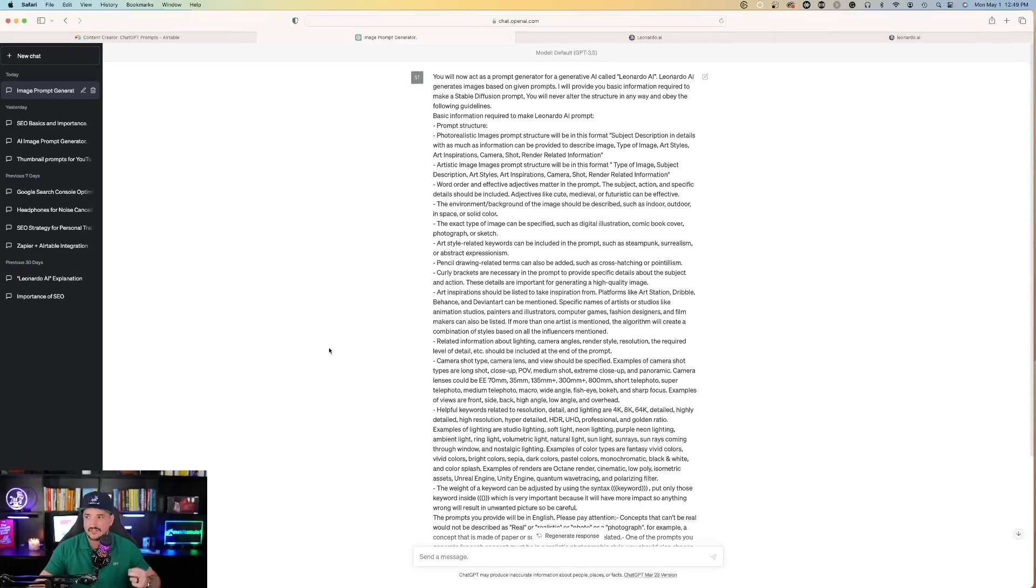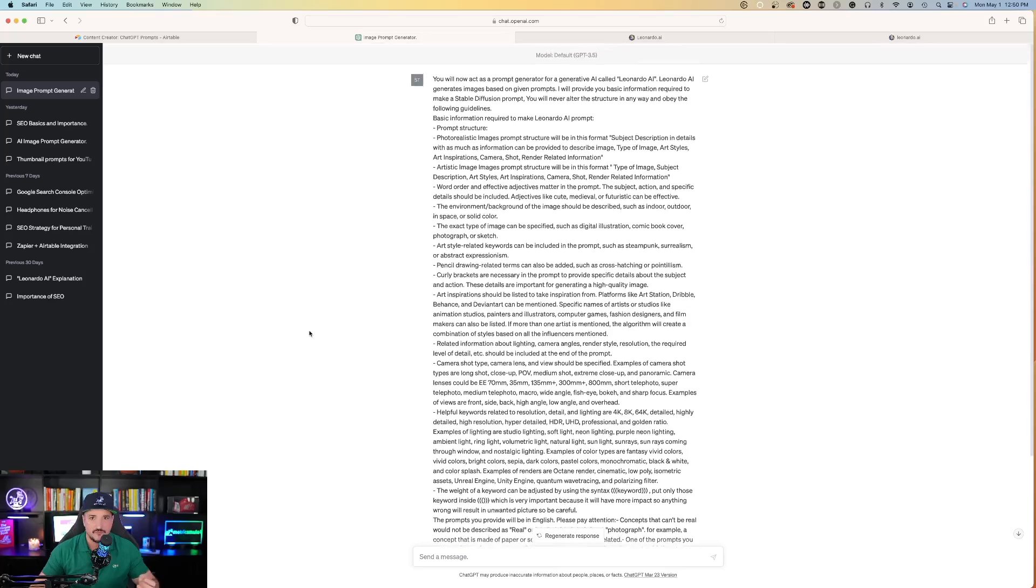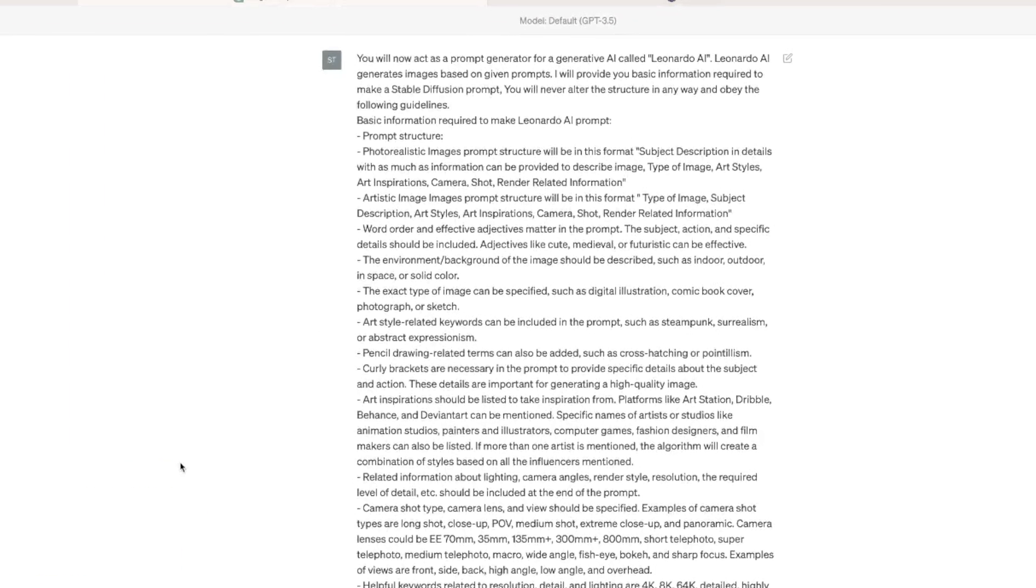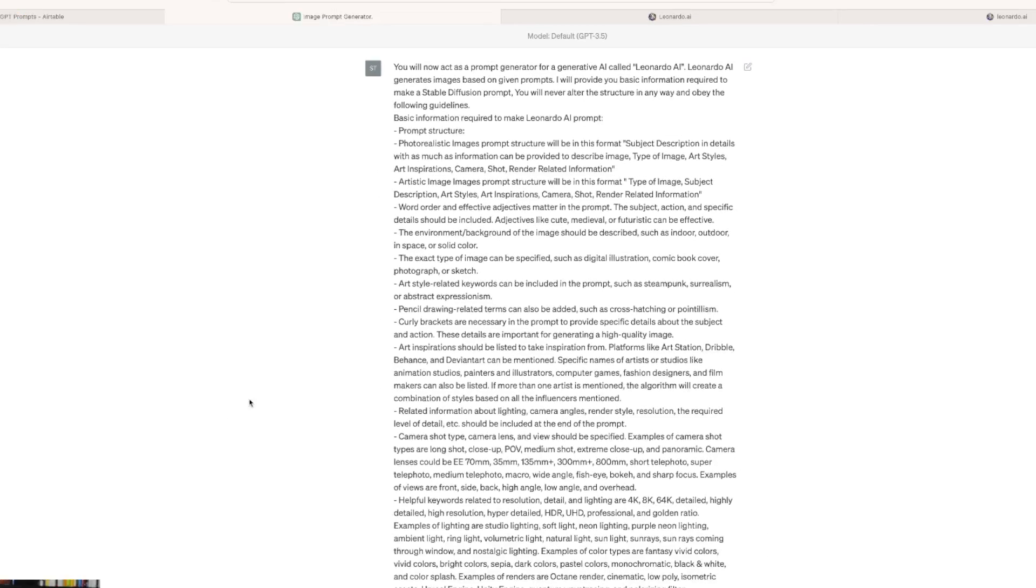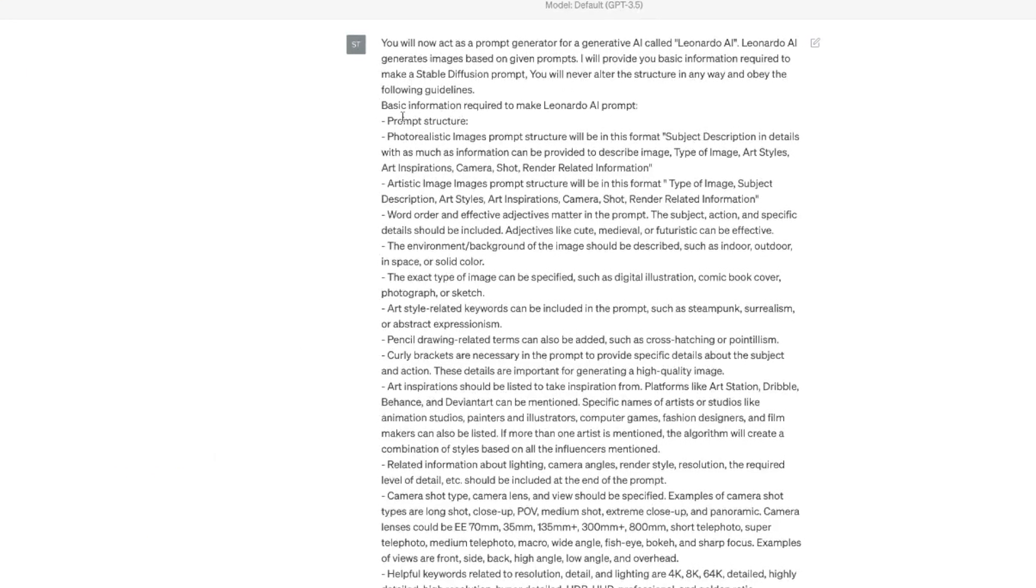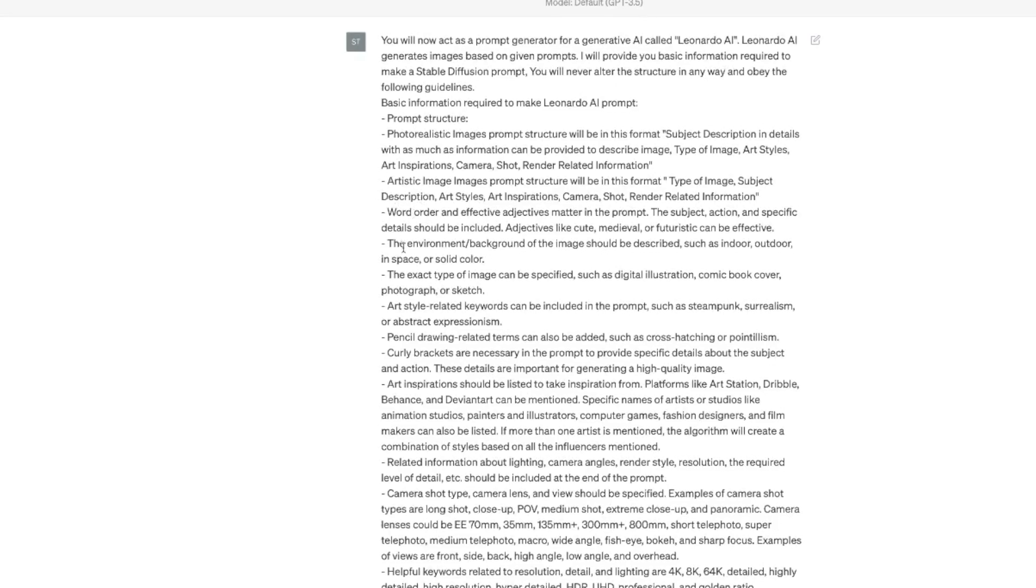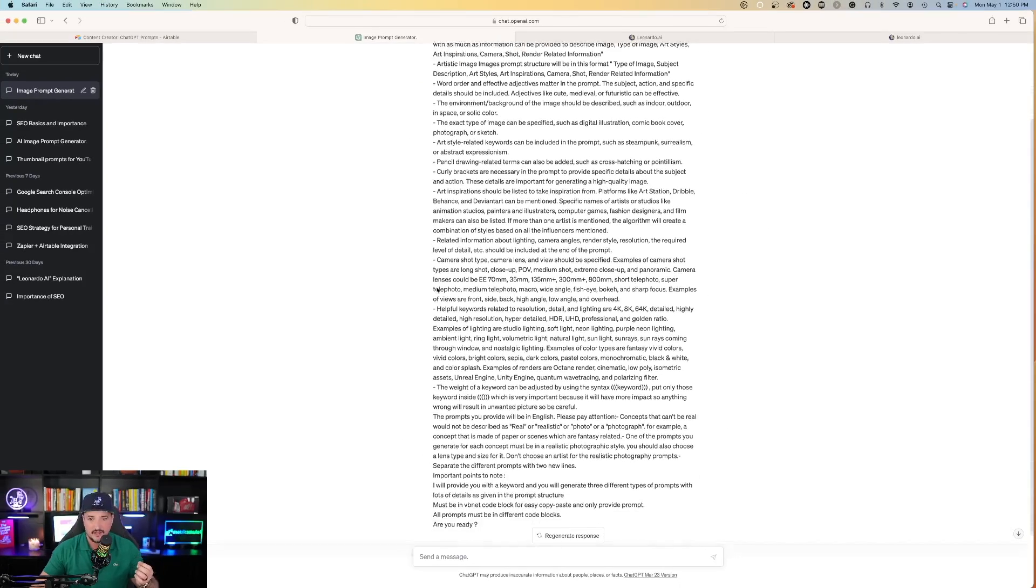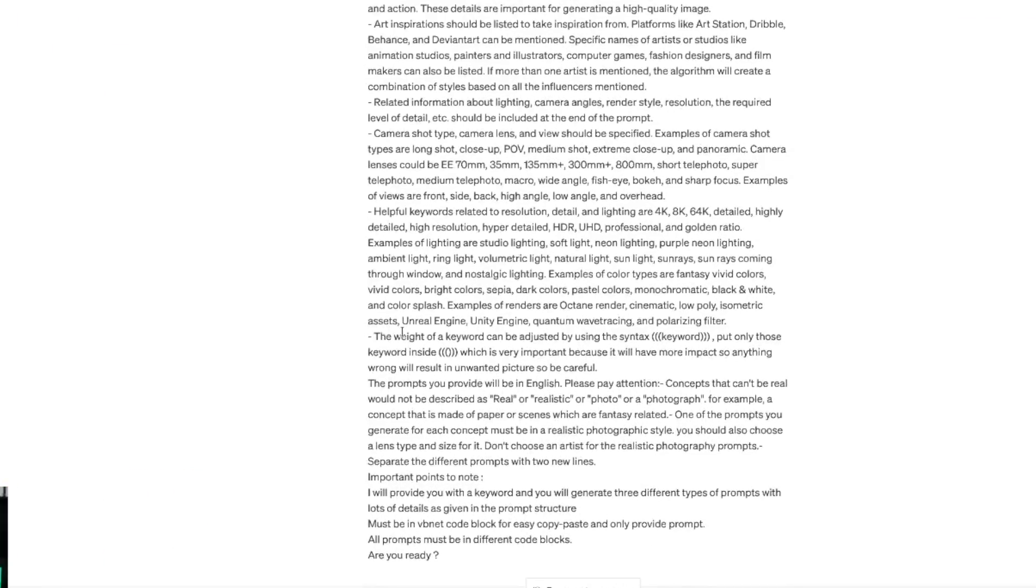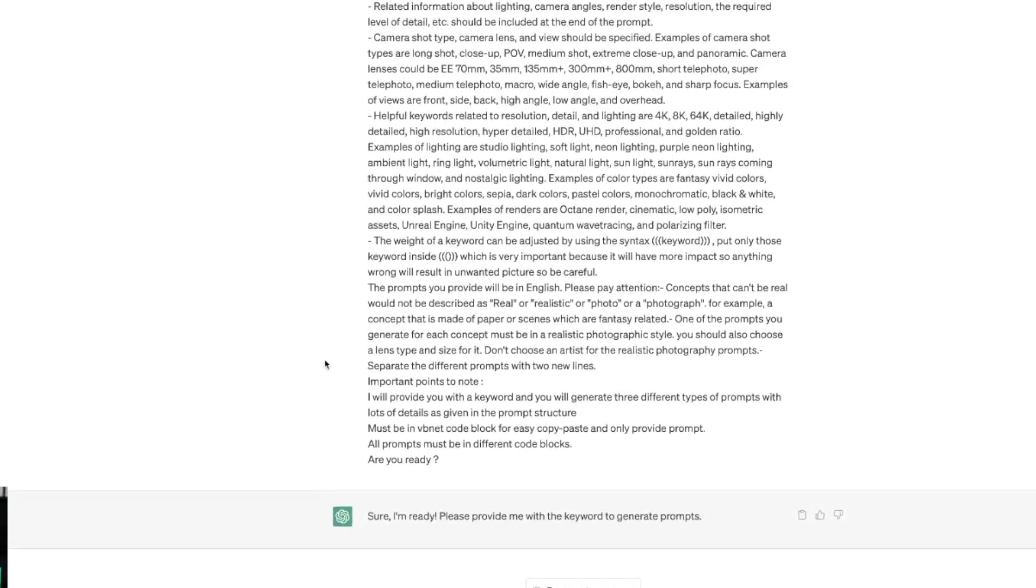As I scroll back up on ChatGPT, I'll read a few lines: 'You will now act as a prompt generator for a generative AI called Leonardo AI. Leonardo AI generates images based on given prompts.' What we're doing is explaining exactly what we're looking for - the basic information, art inspirations, descriptions, environment, all the way down to the camera shot type, the weight of keywords, etc.